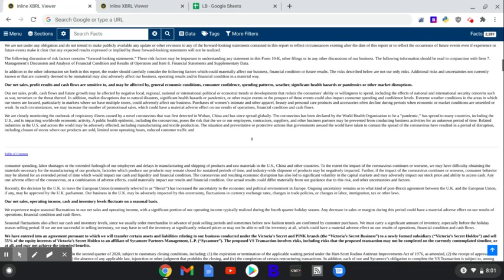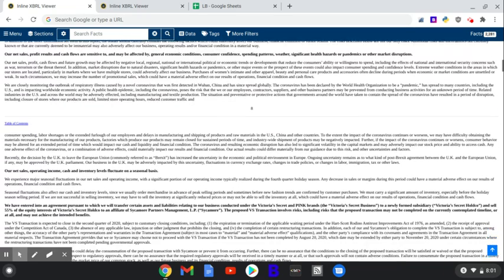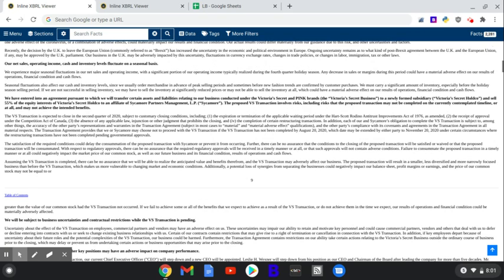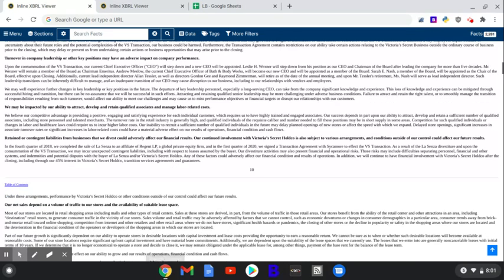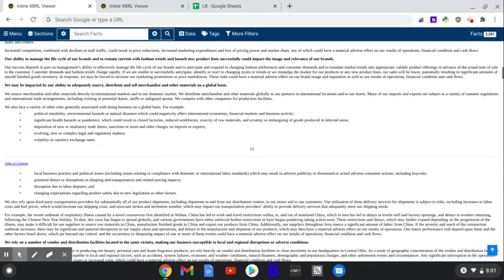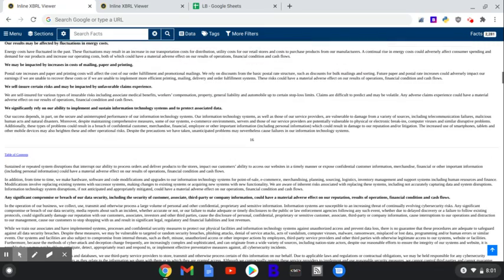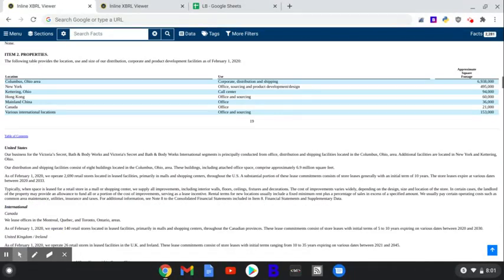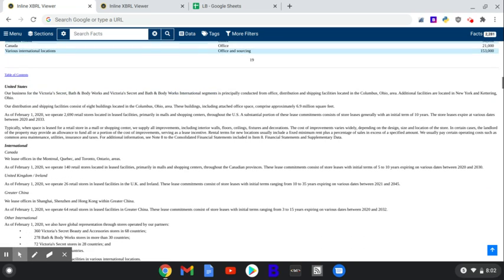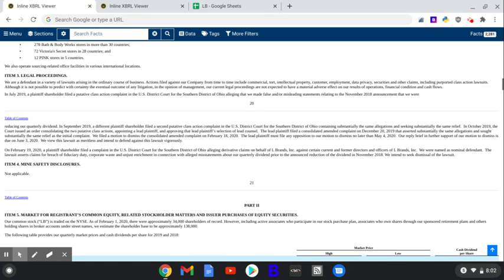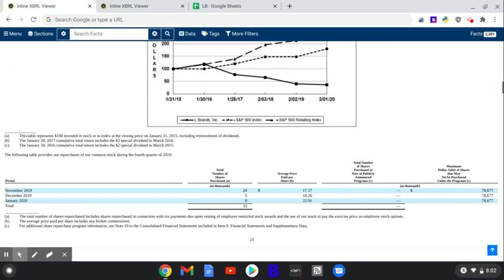Moving down the risk factor section, nothing really crazy here. They mentioned Brexit. At the time, this was a, and probably still is, a big risk factor because they have UK operations, net sales, operating income, cash, and inventory levels fluctuate on a seasonal basis. Nothing too crazy, nothing too wild. They have massive properties in Columbus, Ohio, obviously New York, of course, Kettering Ohio, Hong Kong, mainland China, Canada, and various international locations. They lease offices in Montreal and Toronto. Leases for their U.S. businesses have an initial commitment of 10 years, and they expire between 2020 and 2033. This has probably changed a good bit because of COVID, and they've probably been renegotiating lease structures and lease payments, minimum lease payments, to benefit them. To the mutual satisfaction of both parties, I imagine.